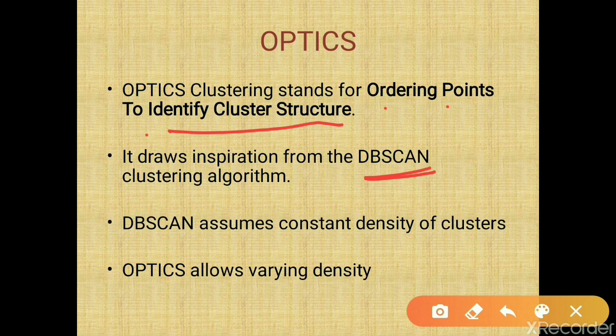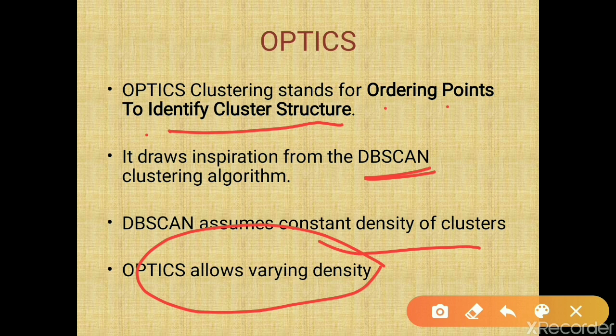OPTICS draws inspiration from the DBSCAN clustering algorithm. DBSCAN assumes a constant density of cluster, but OPTICS allows a varying density of cluster. That is one of the key differences between OPTICS and DBSCAN. In DBSCAN we can do arbitrary shaped clusters, but it assumes constant density, whereas OPTICS allows varying density.